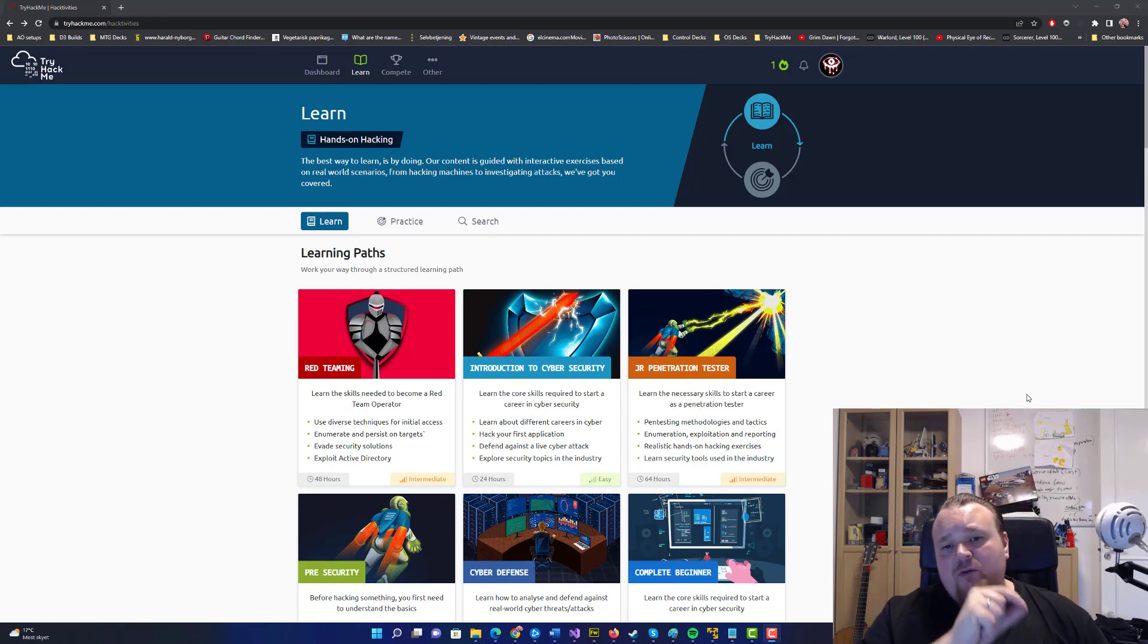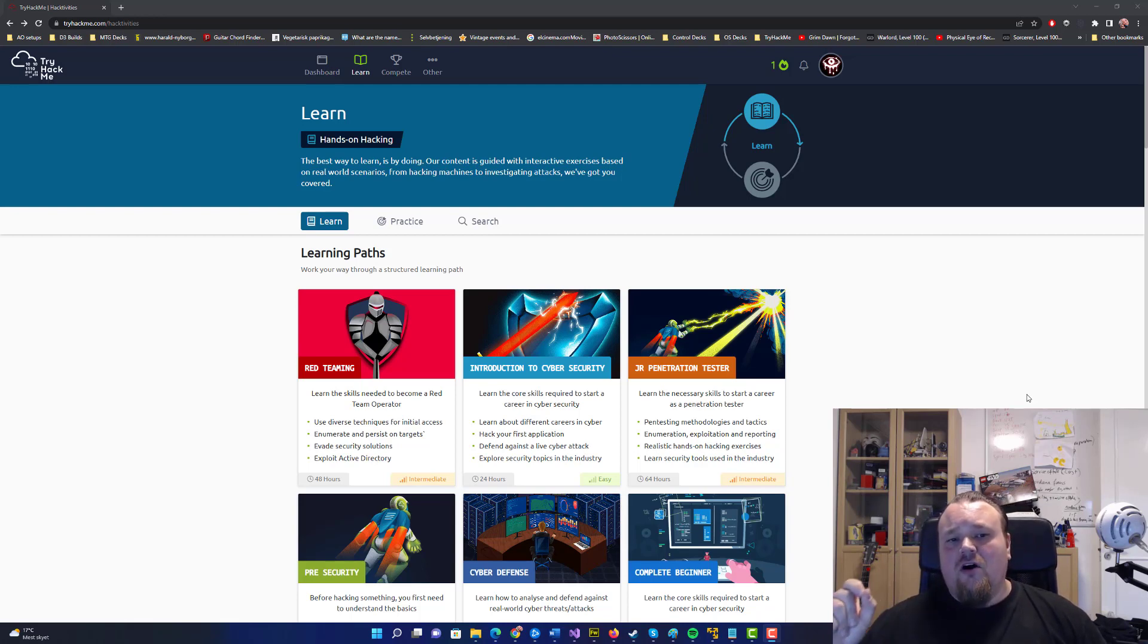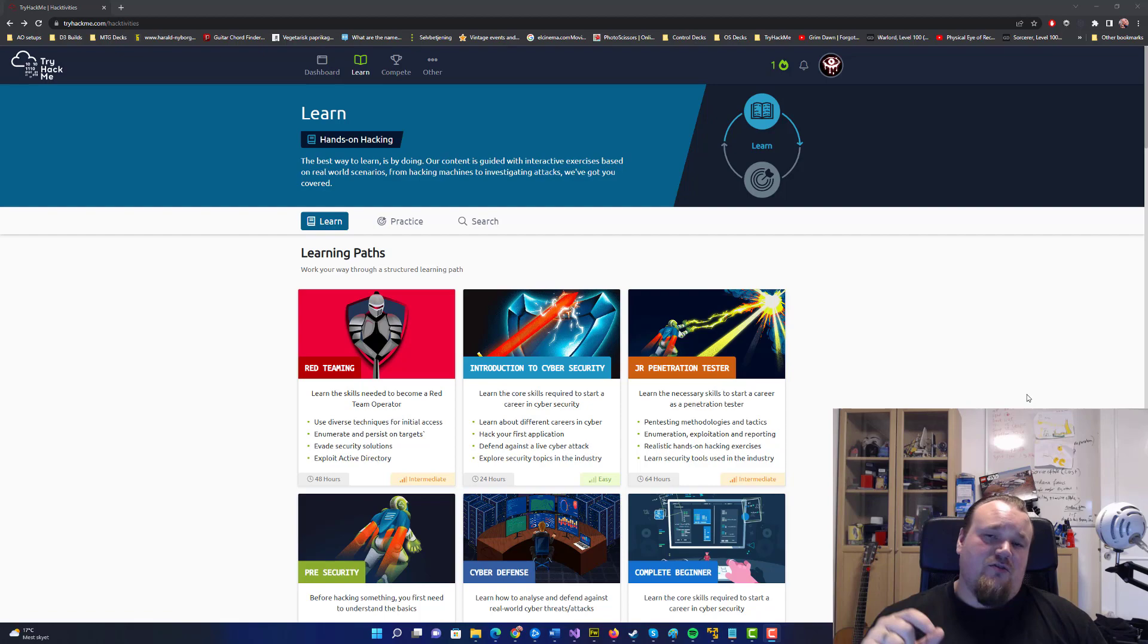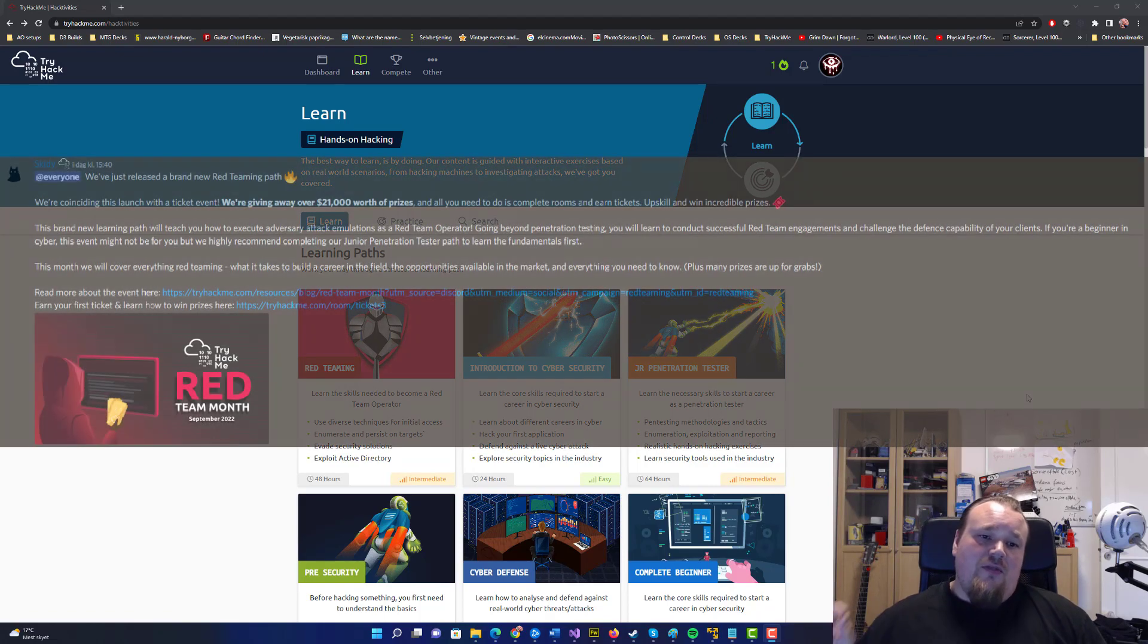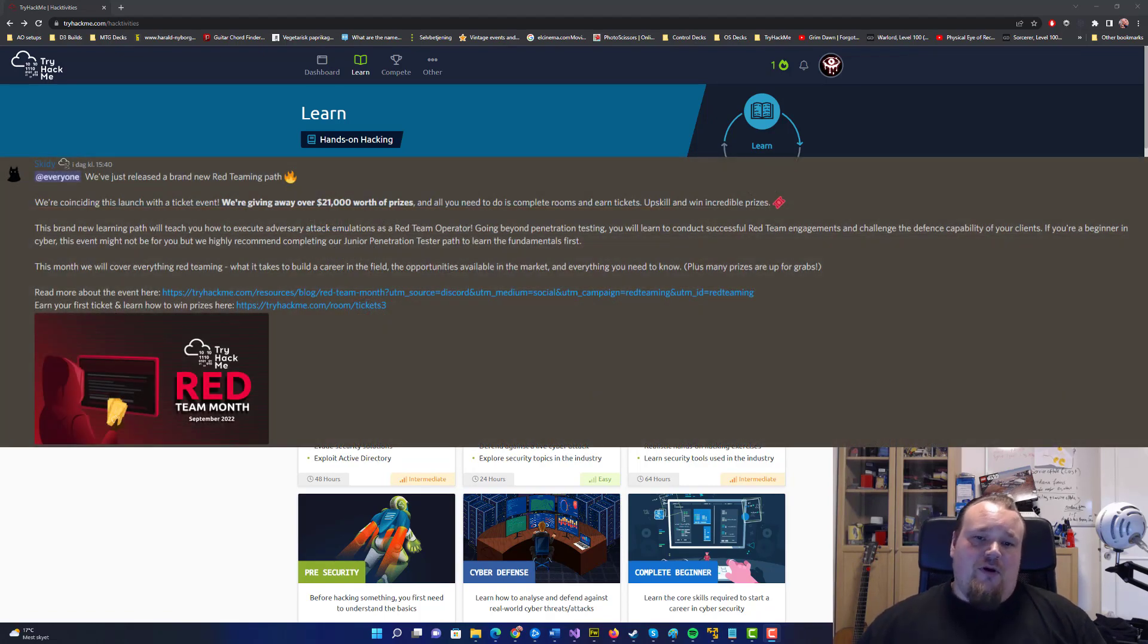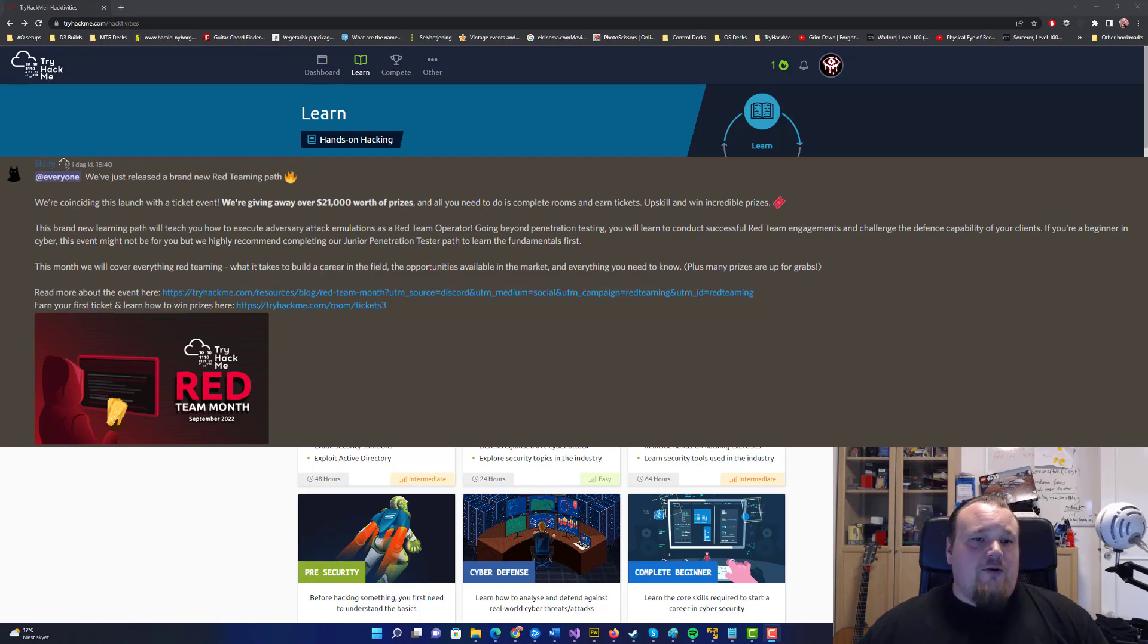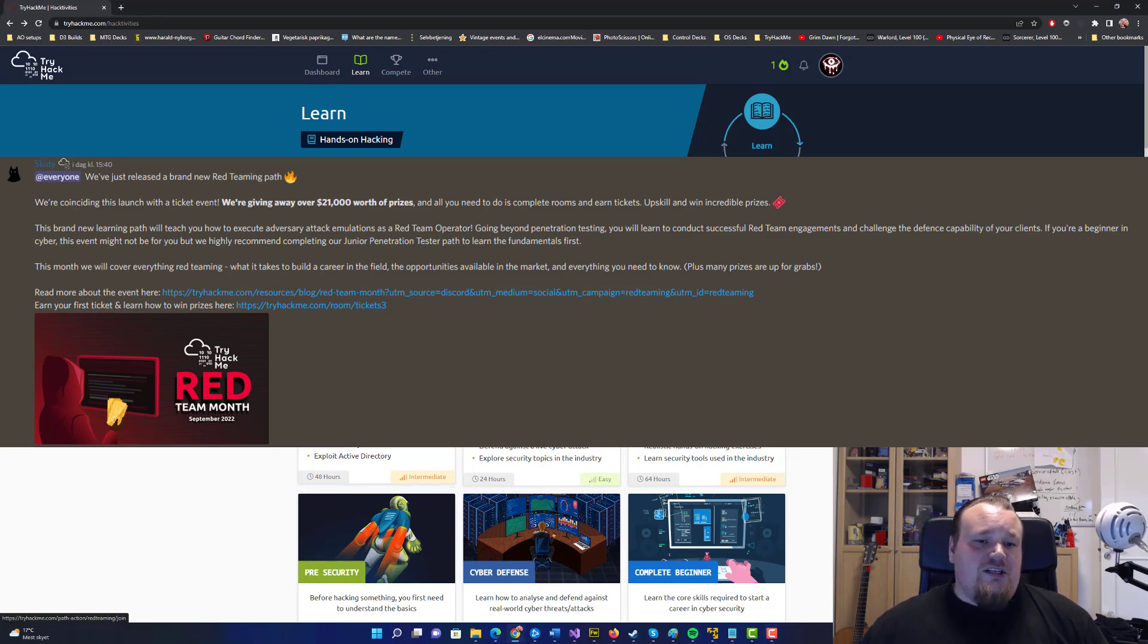Today they released a message on TryHackMe's Discord channel that a new learning path has been released. We're looking at it right now. It's called learning path red team.